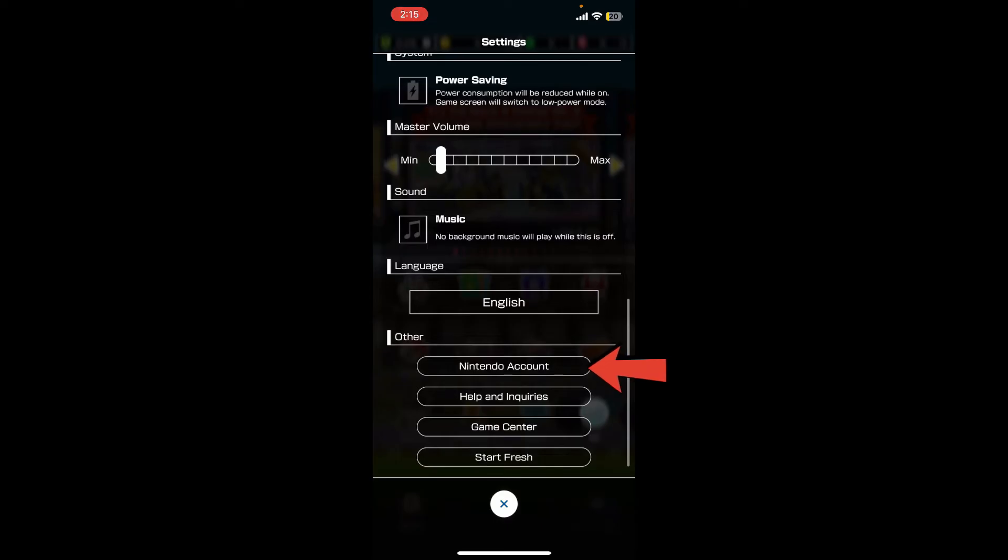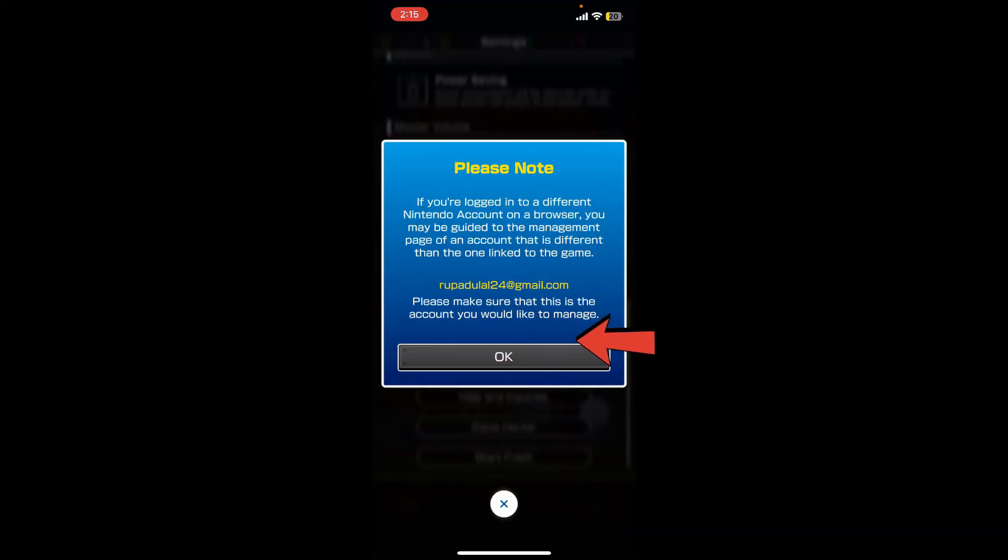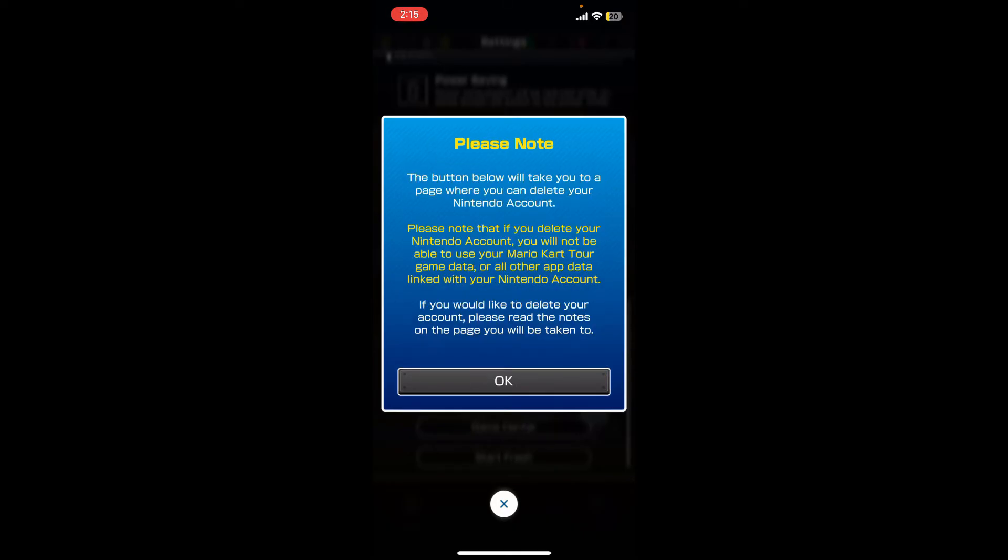Now click on the delete account button in the pop-up and tap on OK. If you continue deleting your Nintendo account, you will not be able to use your Mario Kart game data or other application data linked with your Nintendo account. So make sure to make a wise choice over here.